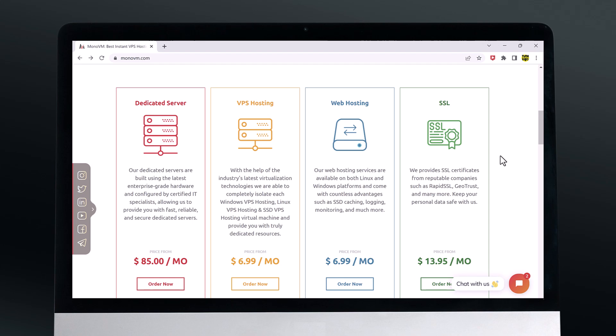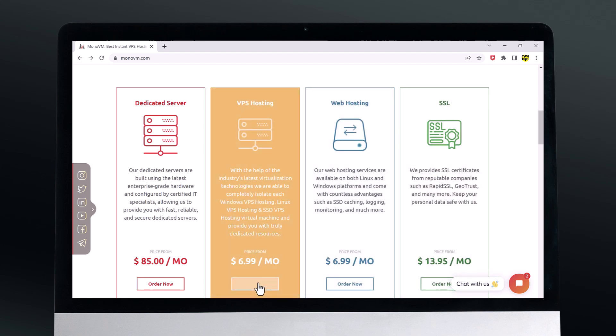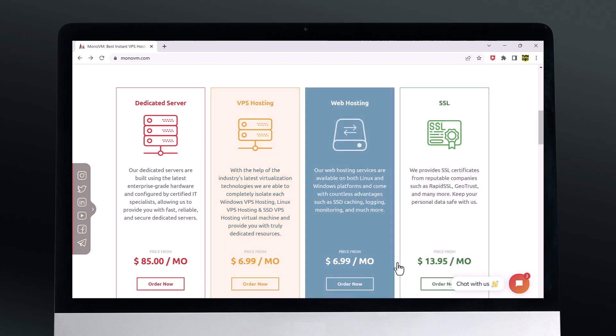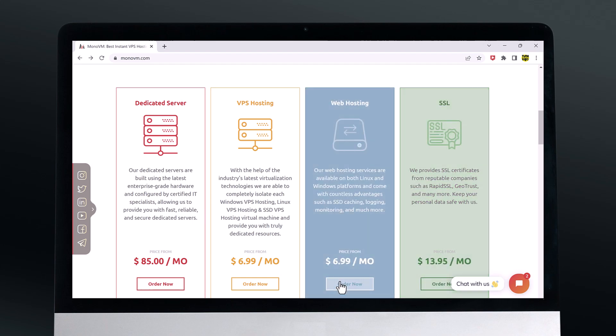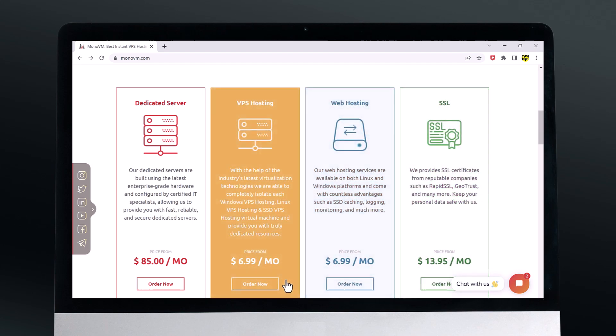These VPS plans come with a variety of resources including RAM, CPU and storage, and you can choose the plan that best fits your needs.